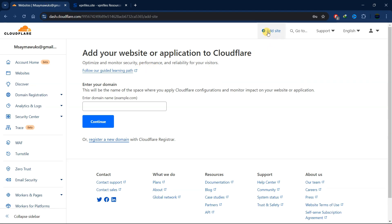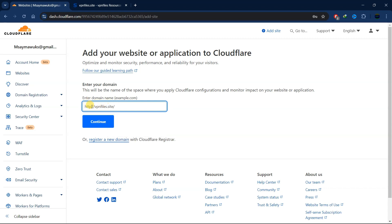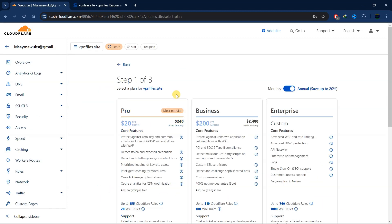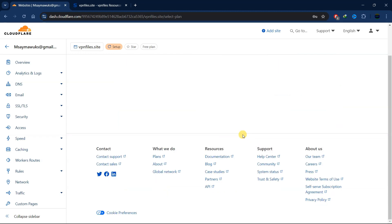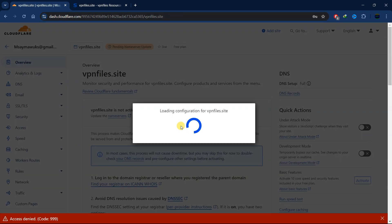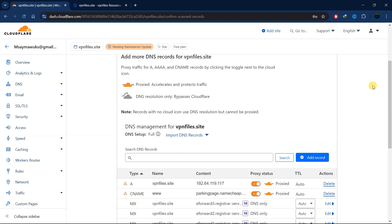Head over to Cloudflare and click on 'Add site.' Put your domain name in, then click continue. Scroll down and click on the free plan, then click continue. Now our DNS records have been imported to Cloudflare.